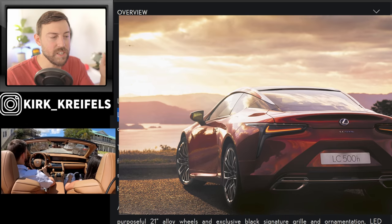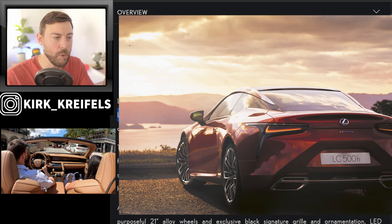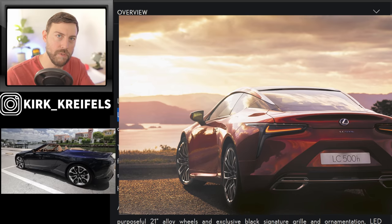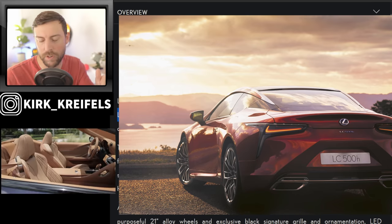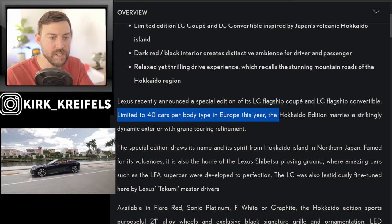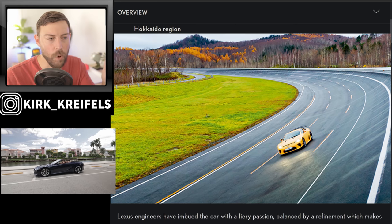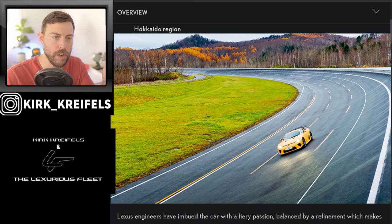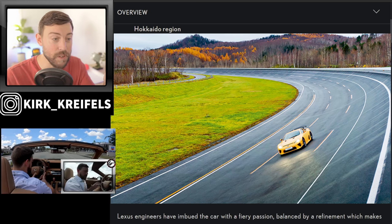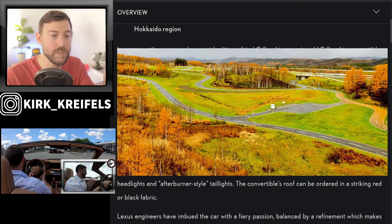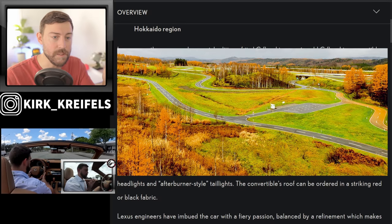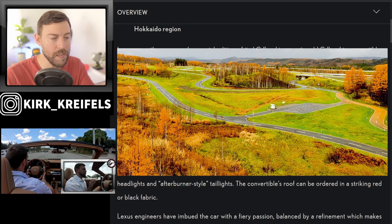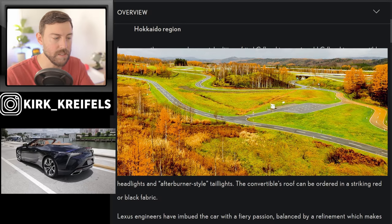The Hokkaido edition is limited to 40 cars per body type. So 40 for the coupe, 40 for the convertible, 80 total for Europe this year. Hokkaido is home to the Lexus Shibetsu proving ground where amazing cars such as the LFA were developed, as well as the LC was fine-tuned there by the Takumi master drivers.